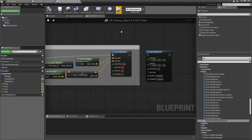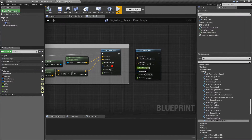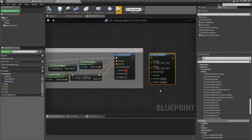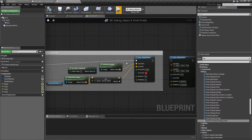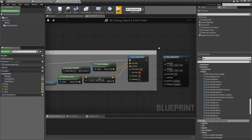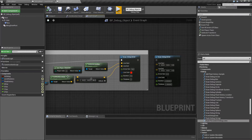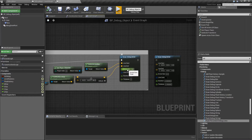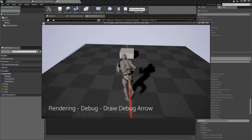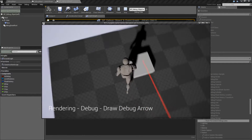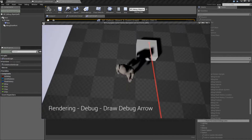Let's go ahead and look at the node itself and how it's used. The default settings for the Draw Debug Arrow are here. Basically it takes in a start and an end — these are vectors. In my case I'm grabbing where my character's at and ending a little bit above where that box is. We have the arrow size, which technically refers to the arrowhead. If we run this at the default of zero, this is what you're going to see.